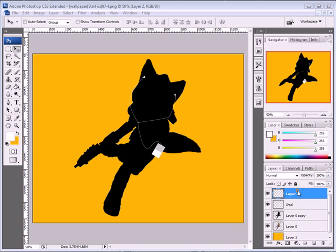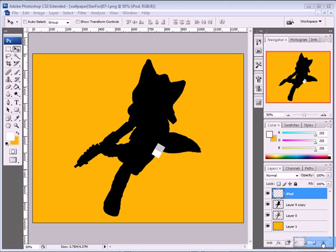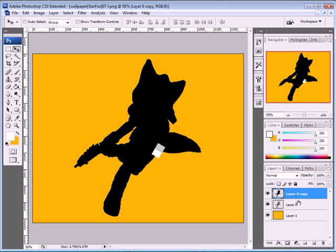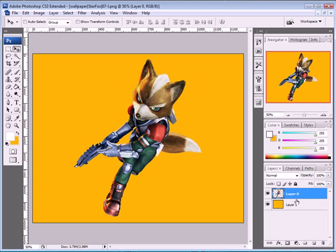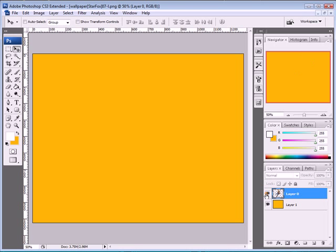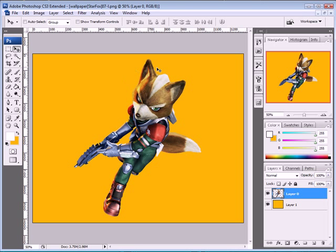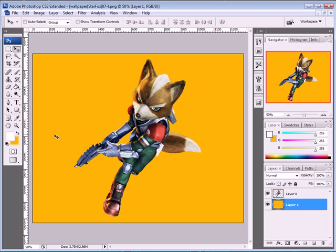I'm just going to show all those layers. Here I have a Star Fox character extracted, and a simple background — just a paint bucket with this color chosen.